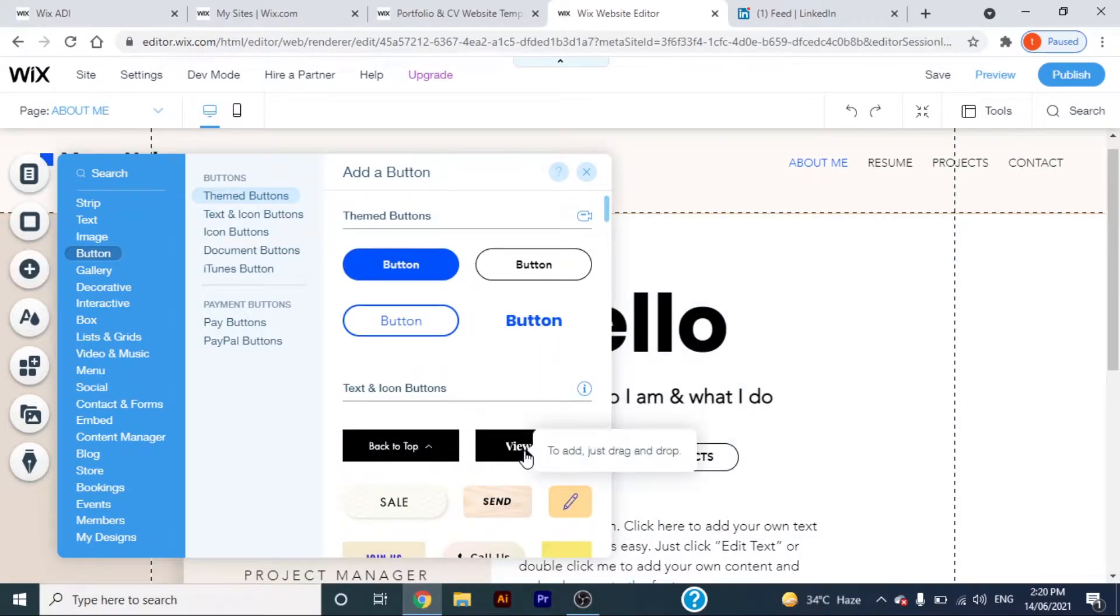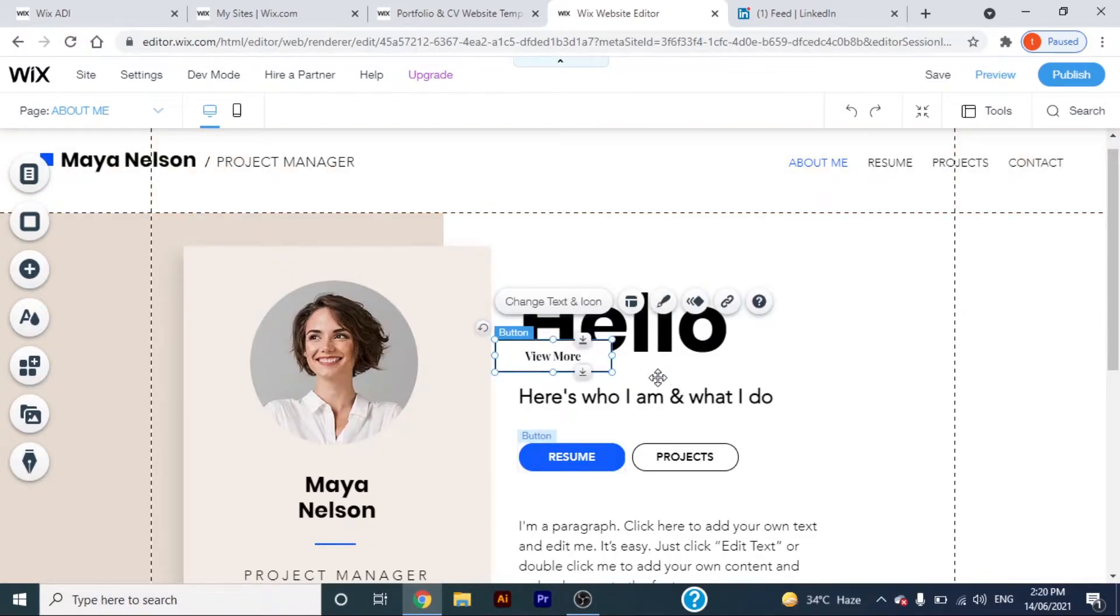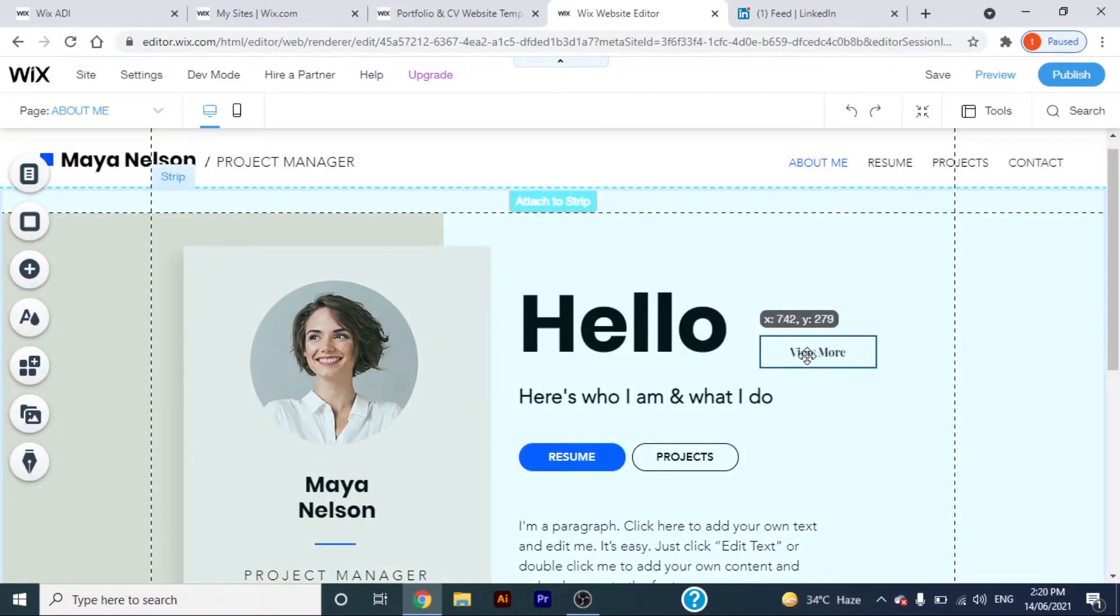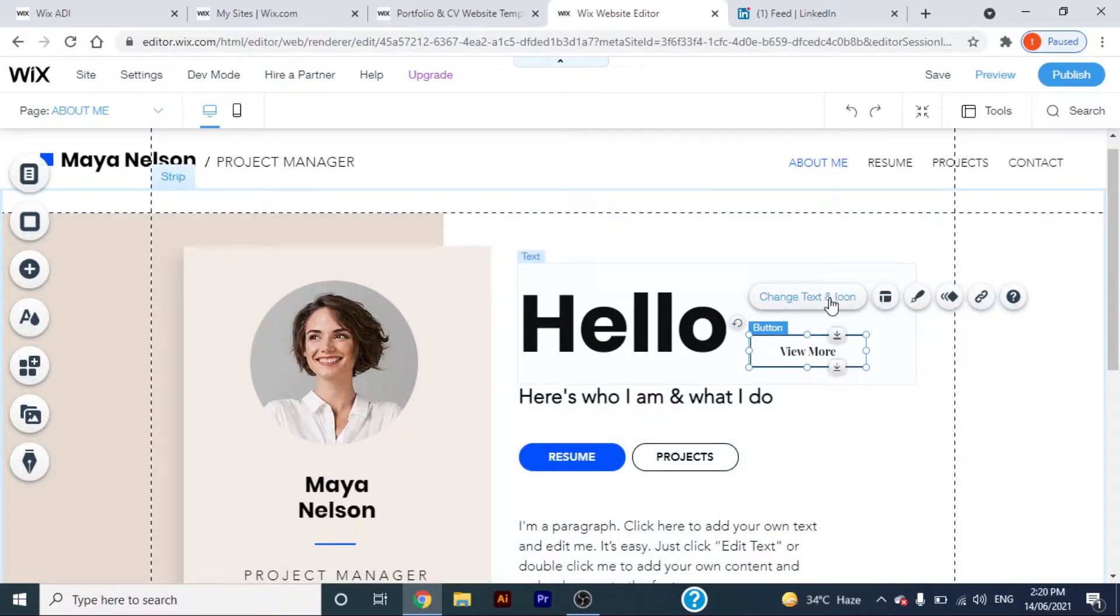I'll select this button, let's add it to the website. There are a number of options to edit your button.